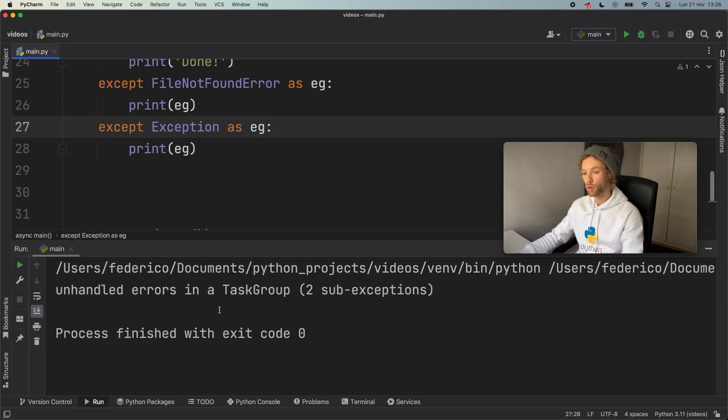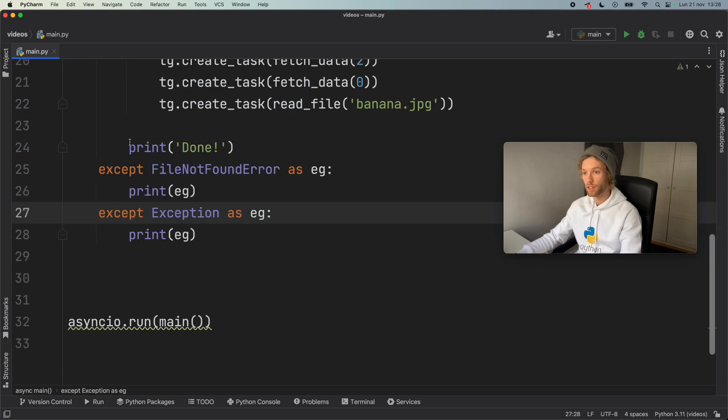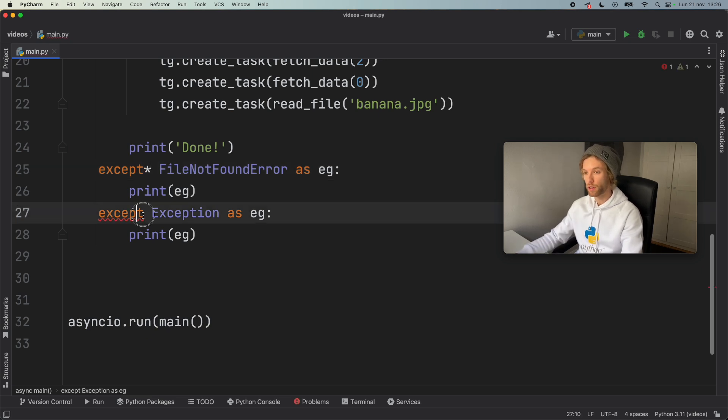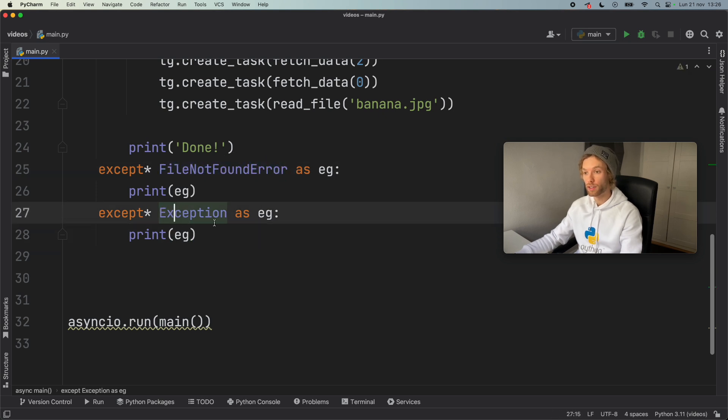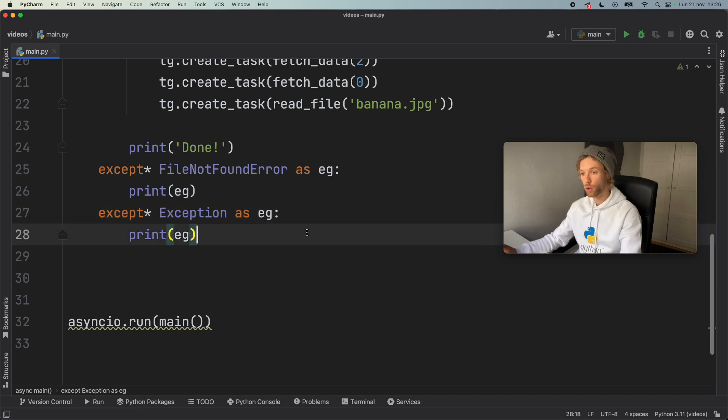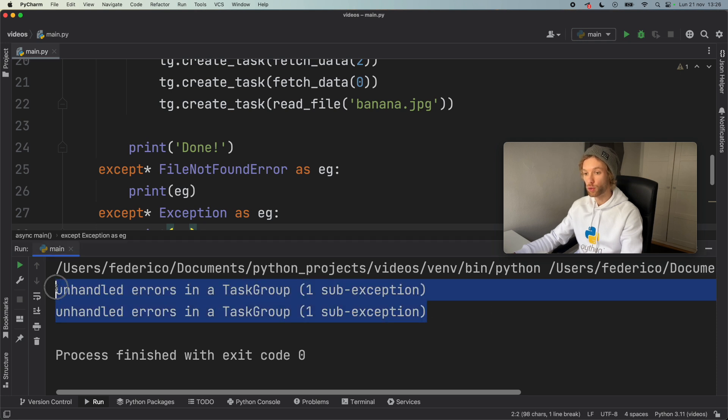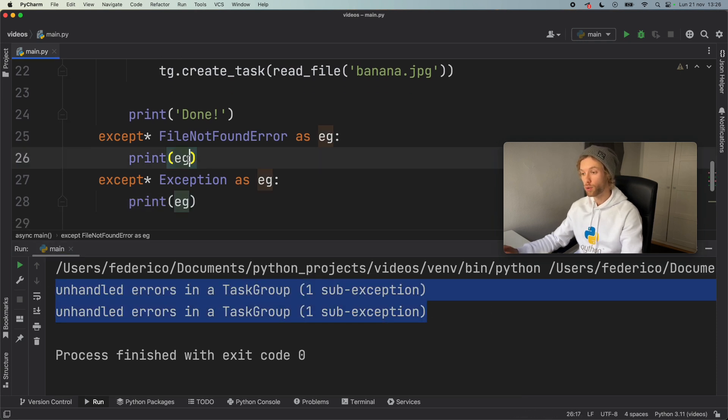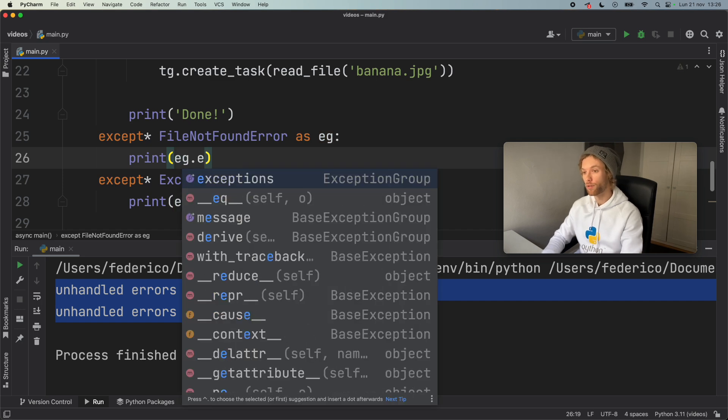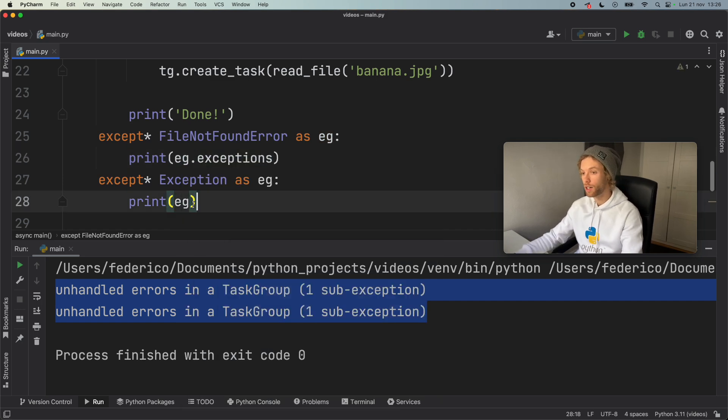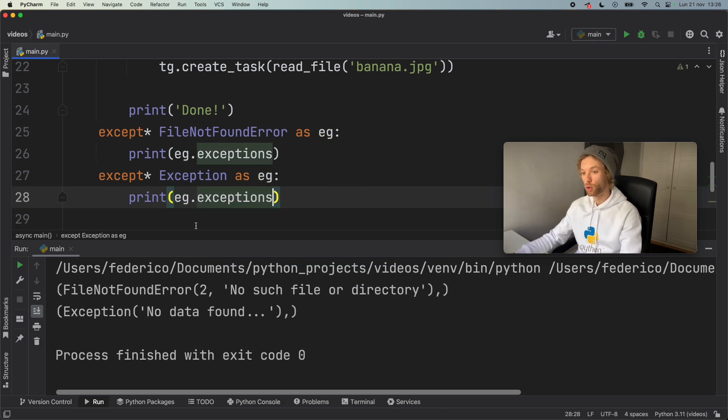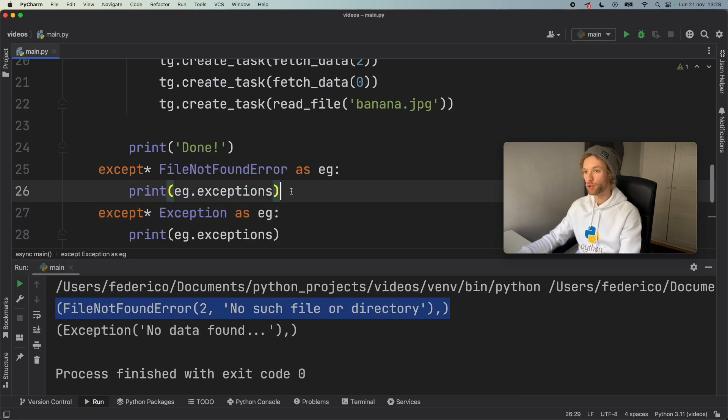And what we're going to get are unhandled errors in a task group. And this is my mistake, because I forgot to use the exception group syntax. So here we need to add a star to each one of these, because that's going to tell the program that if it encounters a file not found error or an exception, that we should group it into an exception group. So we can run this one more time. And we're going to get the unhandled errors for each one of these blocks, it's going to split them. And the reason we don't get anything detailed is because we have some helper methods such as exceptions that make it clear that we want to get the exceptions back. So we can run that one more time. And here we'll get the correct errors for each one of these exceptions.